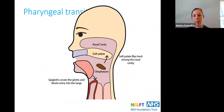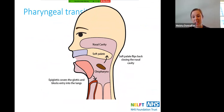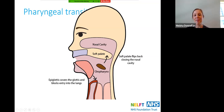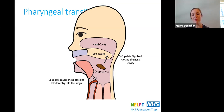During the pharyngeal phase, the soft palate closes to stop food going up into the nasal cavity — if that doesn't happen you might see food or drink come out of someone's nose. The epiglottis covers the glottis and blocks the entry into the lungs. The esophagus then opens and the food slides down the throat. This is where protective reflexes are activated — coughing, gagging, or swallowing — and it's a very finely tuned mechanism with a lot of things coordinating at exactly the right time.